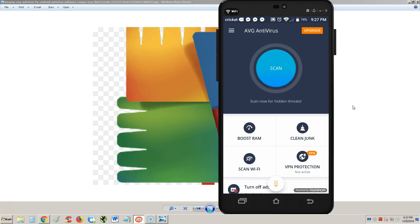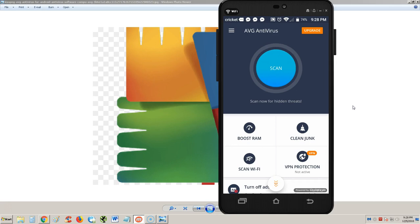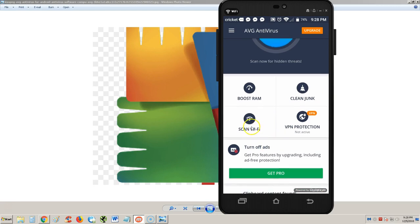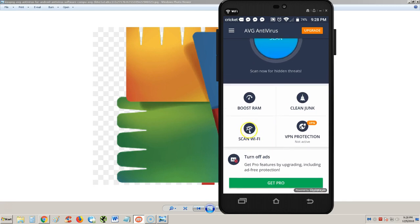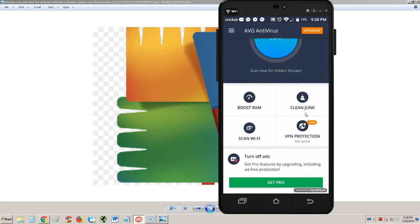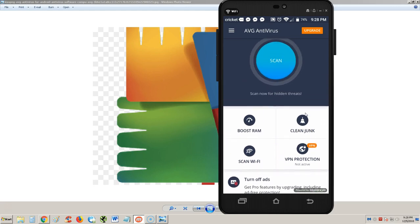What I like about this AVG app is that there's a big huge scan button right there which makes it easy to use. This is a very user-friendly app. We also have a RAM booster, a junk cleaner, and a Wi-Fi scanner because sometimes you don't know, maybe someone gave your password to other people. You want to see who's connected to your Wi-Fi.